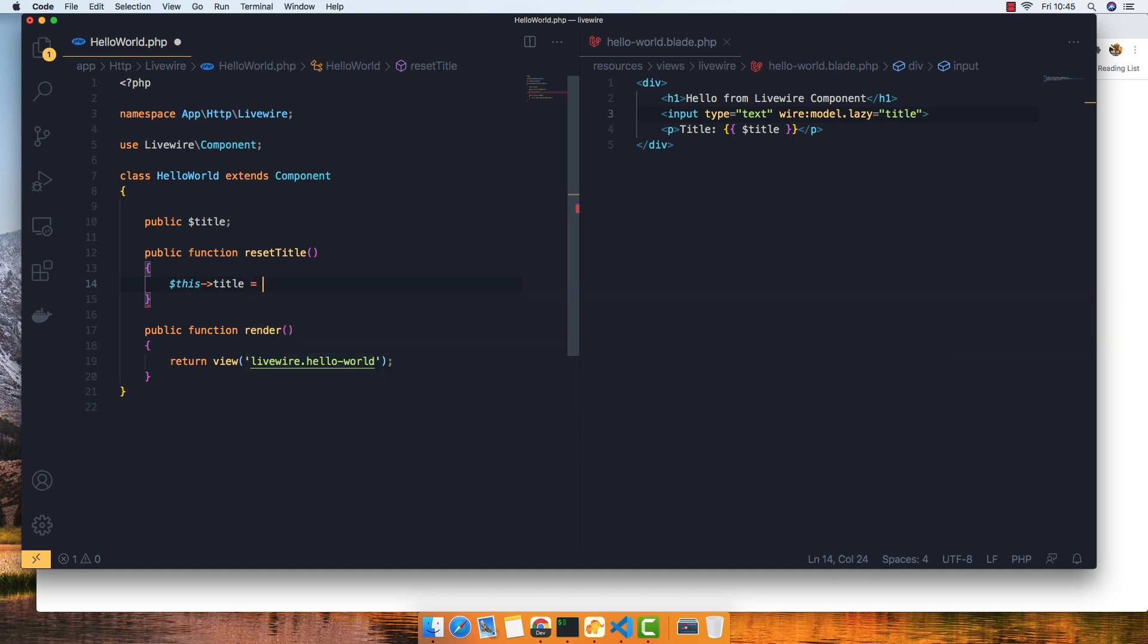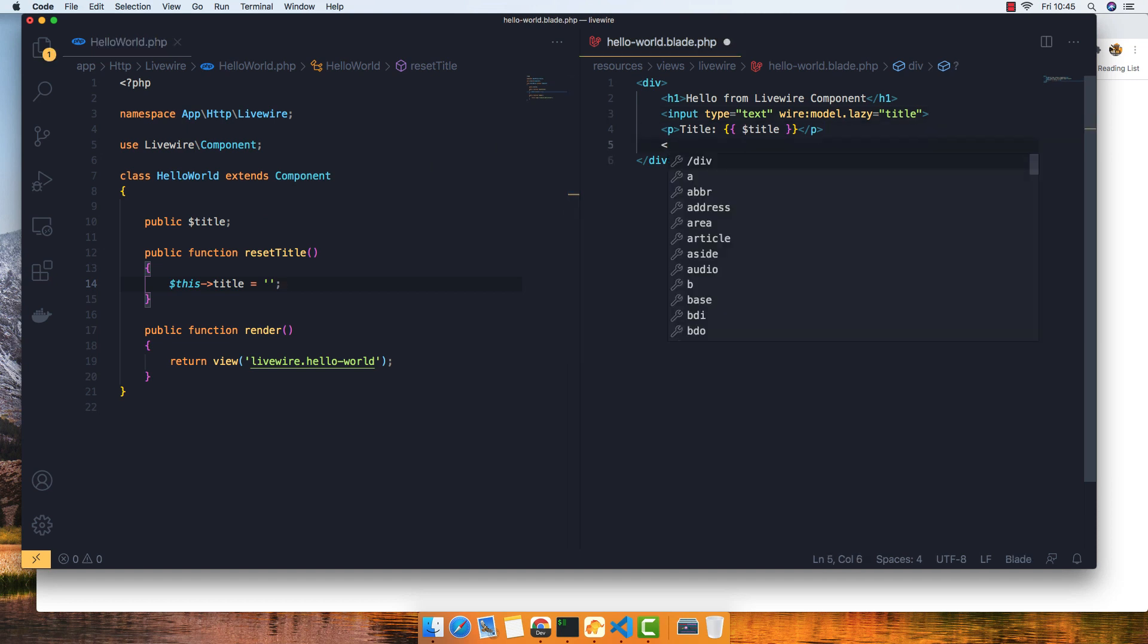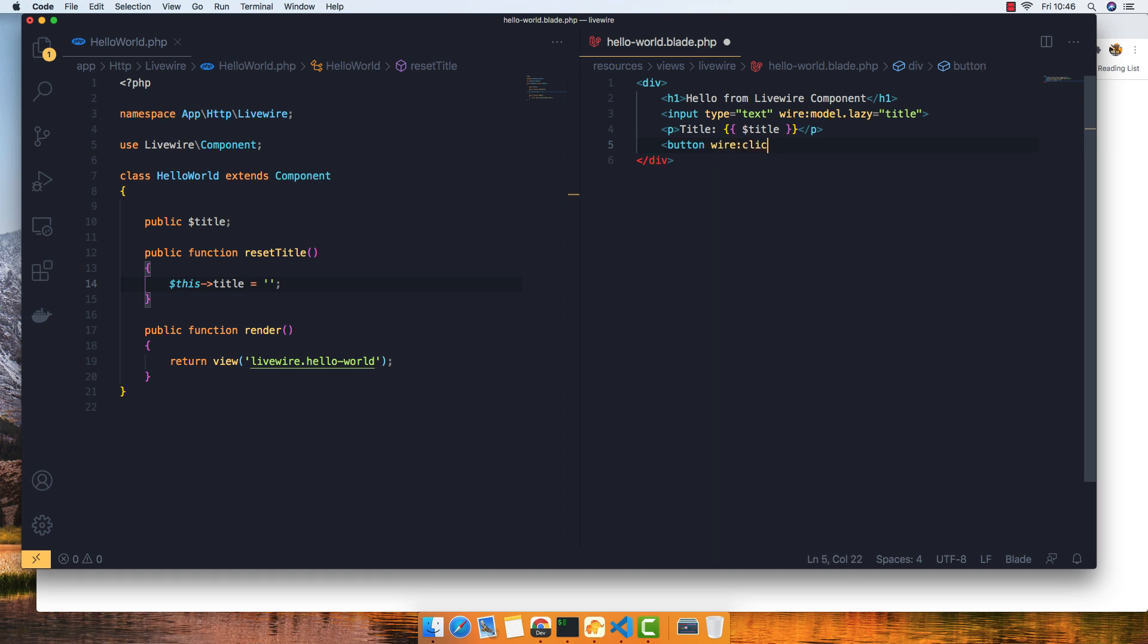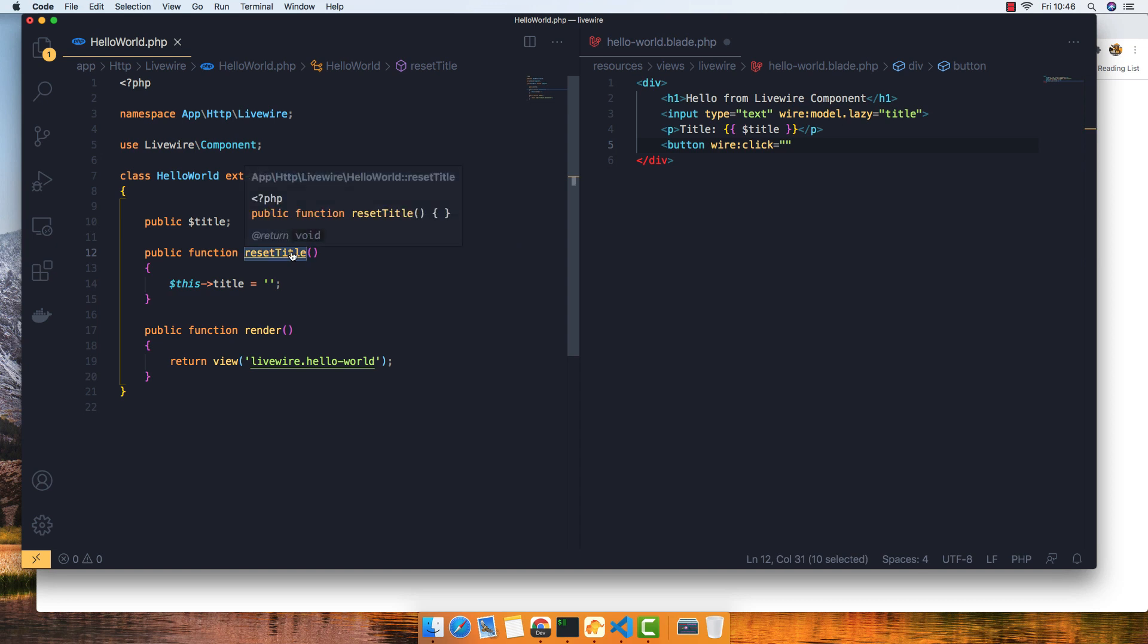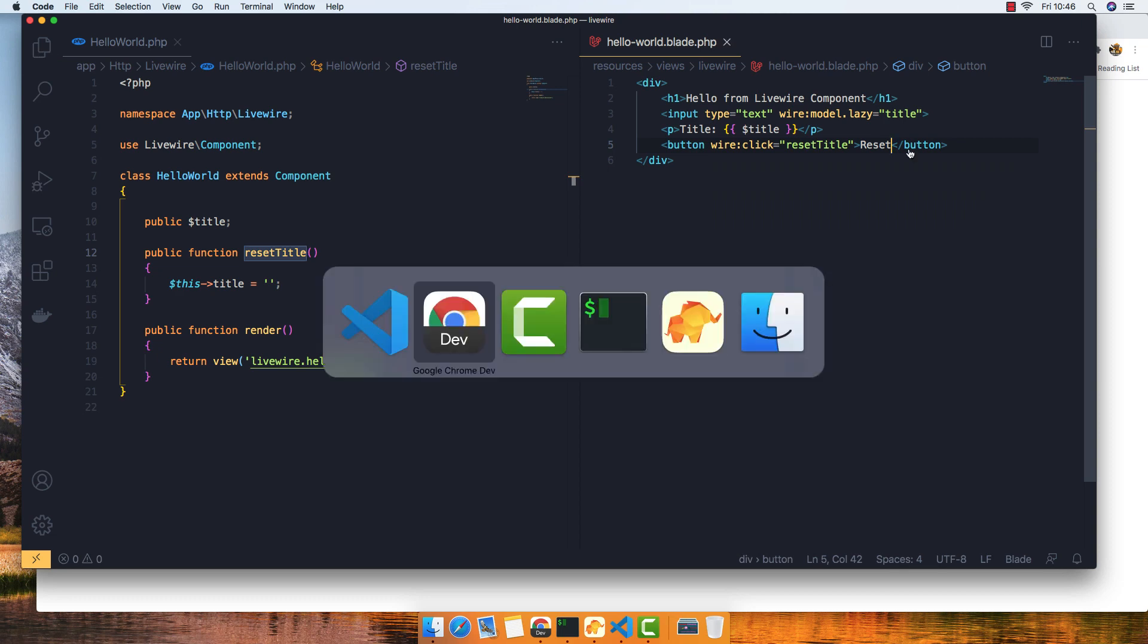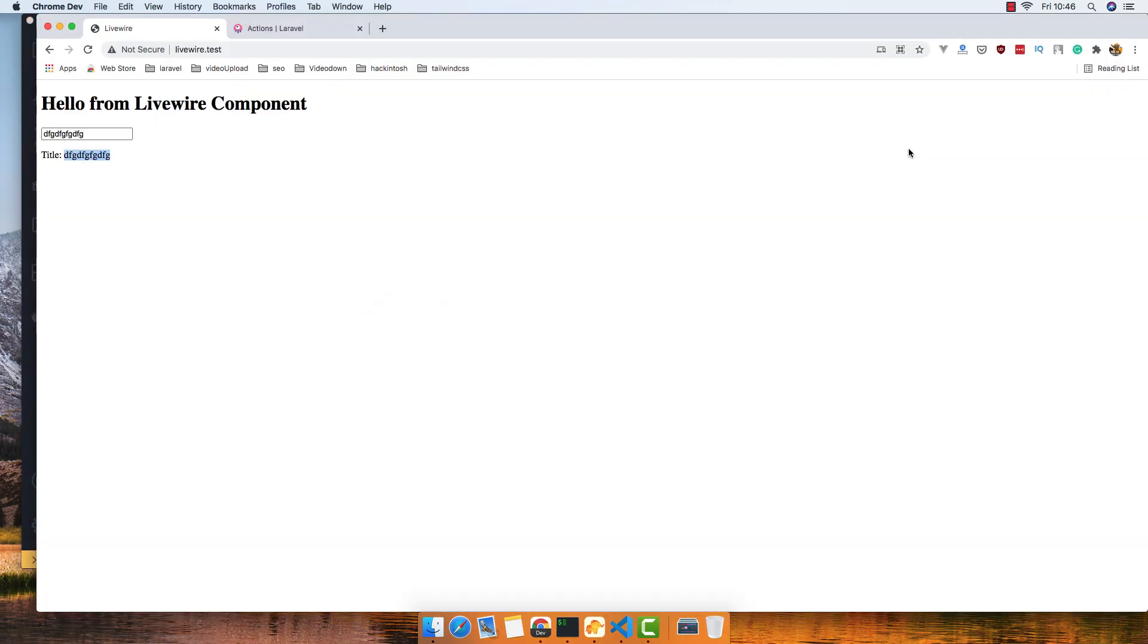Here I'm going to add the button with wire:click equals resetTitle - the name of the function here. The button text is 'Reset'. So you go here, refresh, and now we can put anything here. If I leave it and reset, now we reset the title.